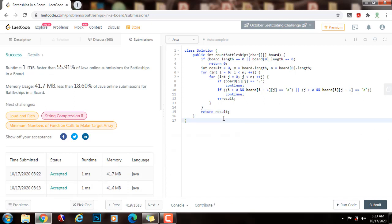The time complexity is O(M times N), where M is the number of rows and N is the number of columns. The space complexity is O(1).